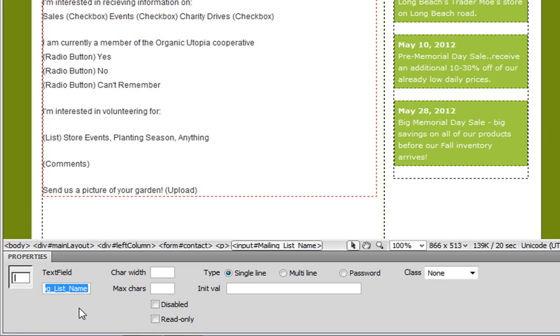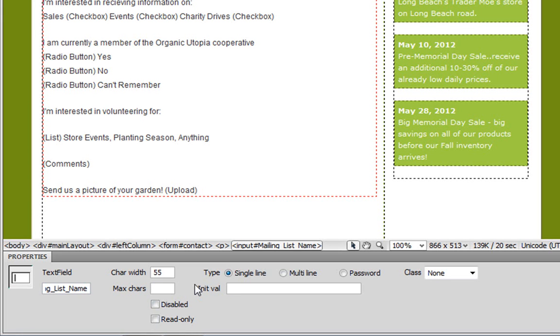However, you can also change the appearance of your form elements by using some of these other properties, such as character width. So here I'll type in 55, and then press return, and we can see our text field expand. There's other values as well, such as single line, multi-line, initial value. You can also apply a CSS class to your form elements as well.